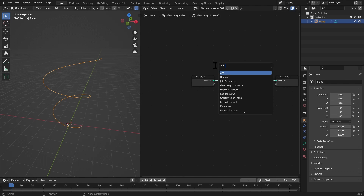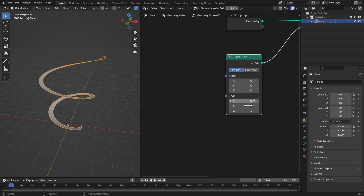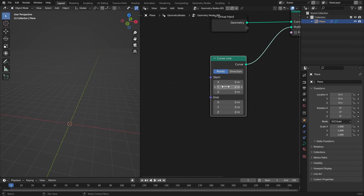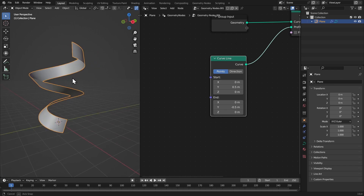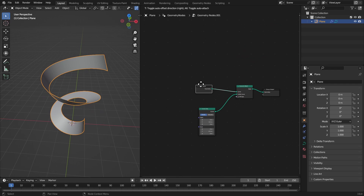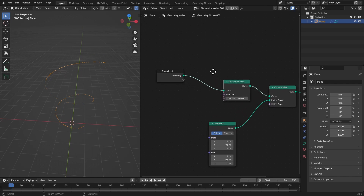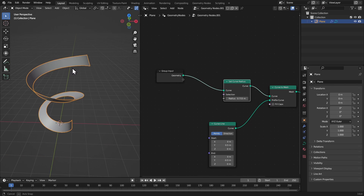In the profile curve, get a curve line and connect it to the profile curve. Make all values zero — in the start Y-axis make it 0.5, and in the end Y-axis make it negative 0.5, so it's on the middle of the curve. To control the radius, get a set curve radius node and bring this radius up just like that.